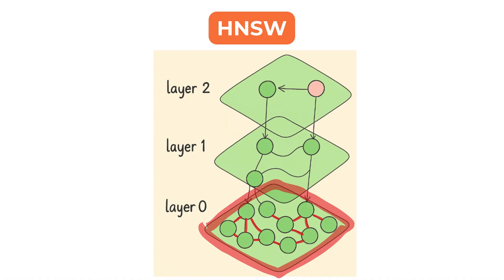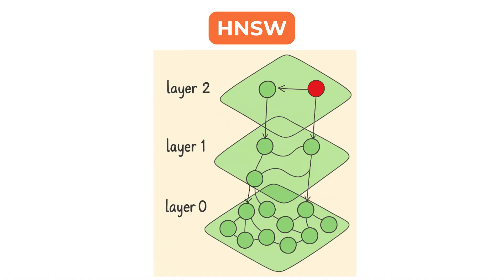When a query comes in, the search starts at the top layer. The algorithm quickly moves across the graph using the long links to get close to the target region and then drops to lower layers to fine-tune the results.